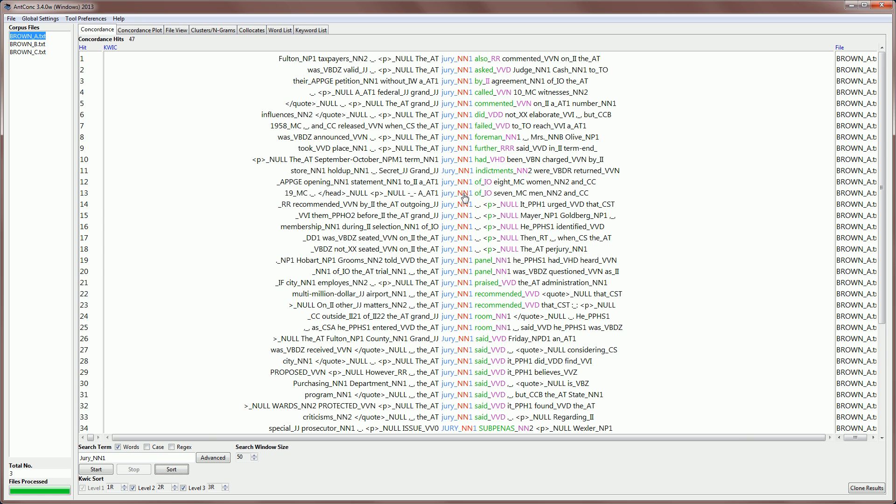But you will notice something a little odd here, is that the search word is being shown here, and the first word to the right is now actually the first tag. The second word to the right is the second word, and the third word to the right is actually the second tag. Now, this is not exactly intuitive, and it's because the tags are being treated just like any other word. But we can improve that, and I'll show you how in a moment.